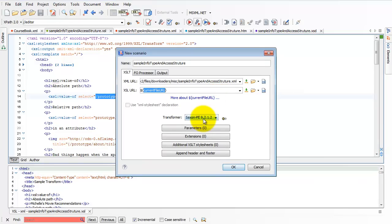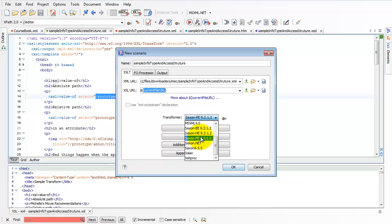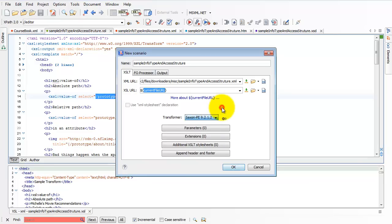Keep an eye on this little transformer setting here. You want to make sure that you're on Saxon 9.something, and that's so that your XSL 2.0 transforms will work, but that's not necessary for us right now.